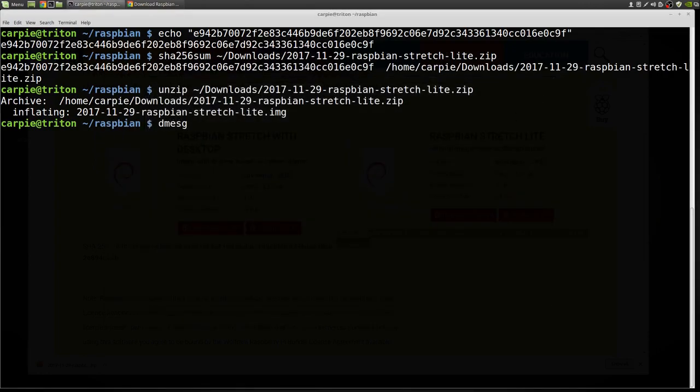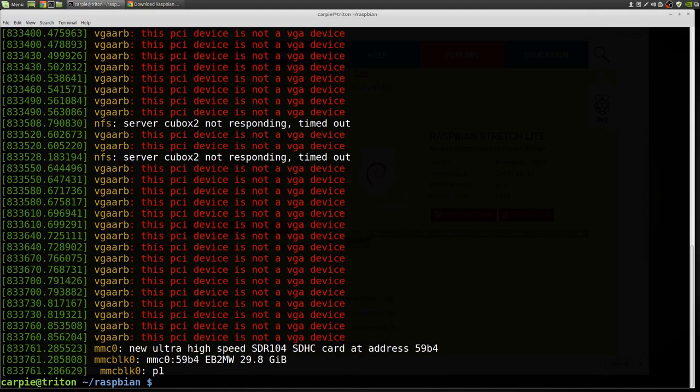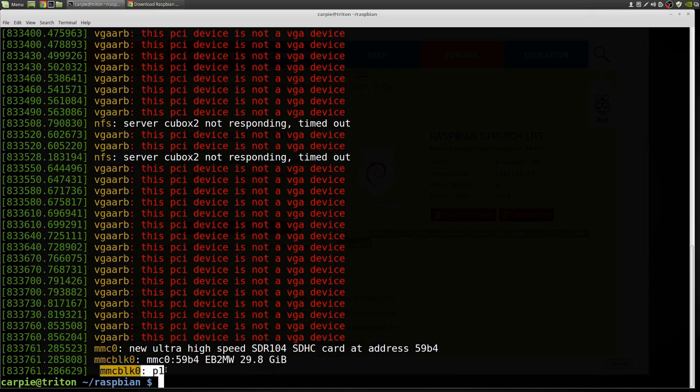So I want to look and see where this was mounted. So mine's MMC Block 0. You can see that P1 is mounted there. Okay, so I'm going to unmount that.